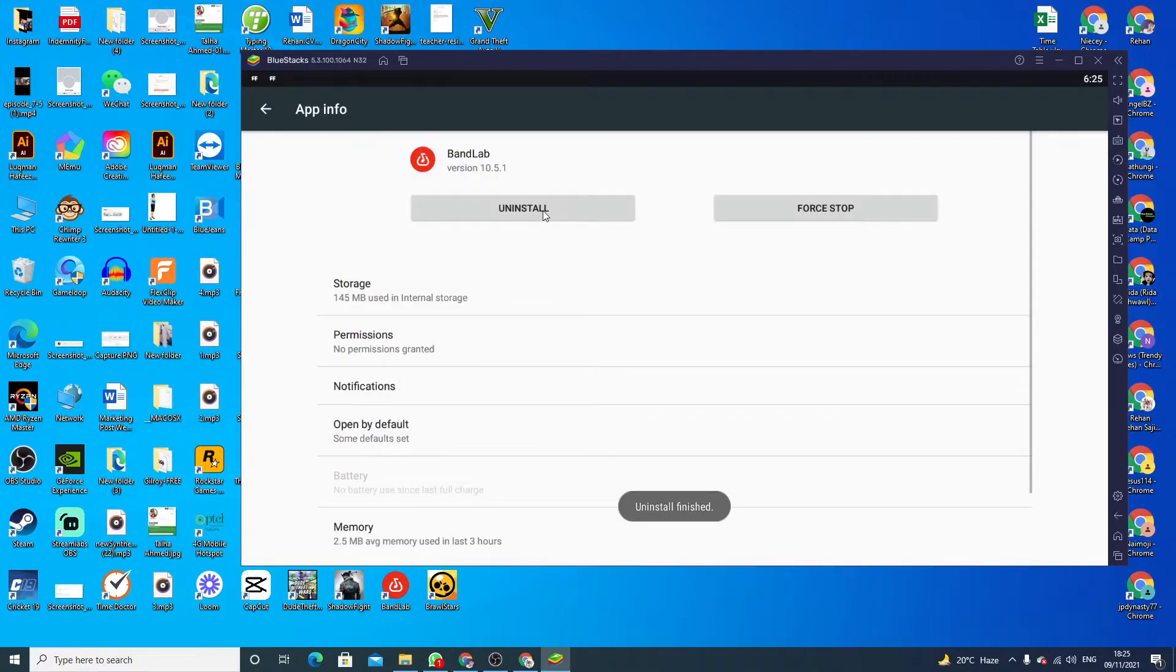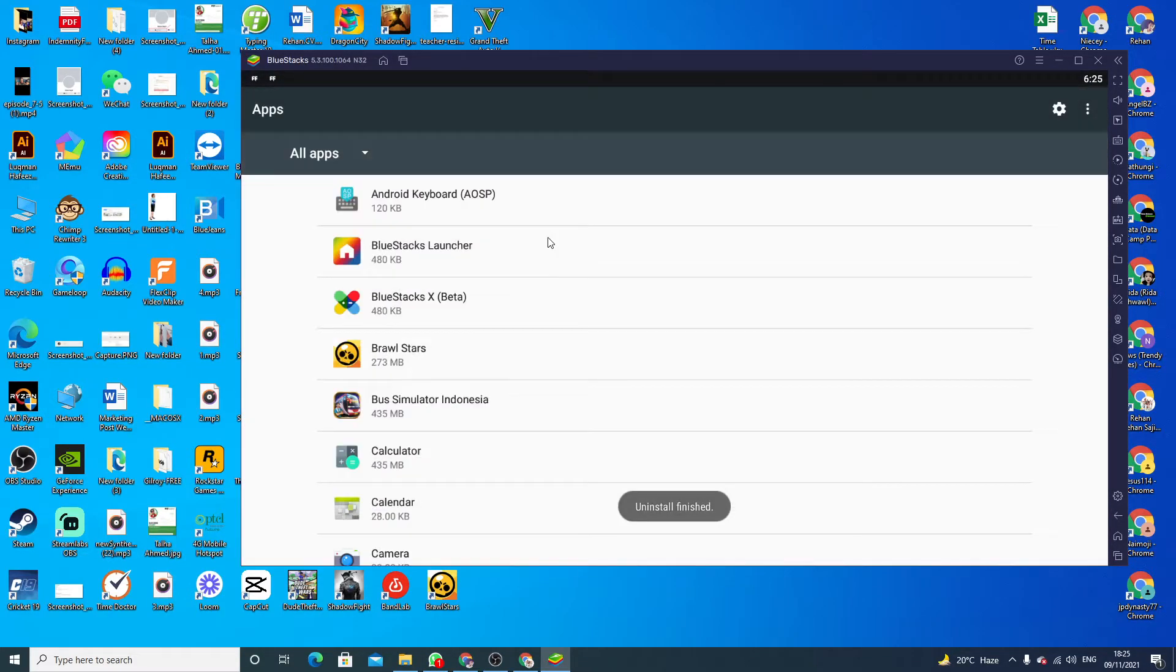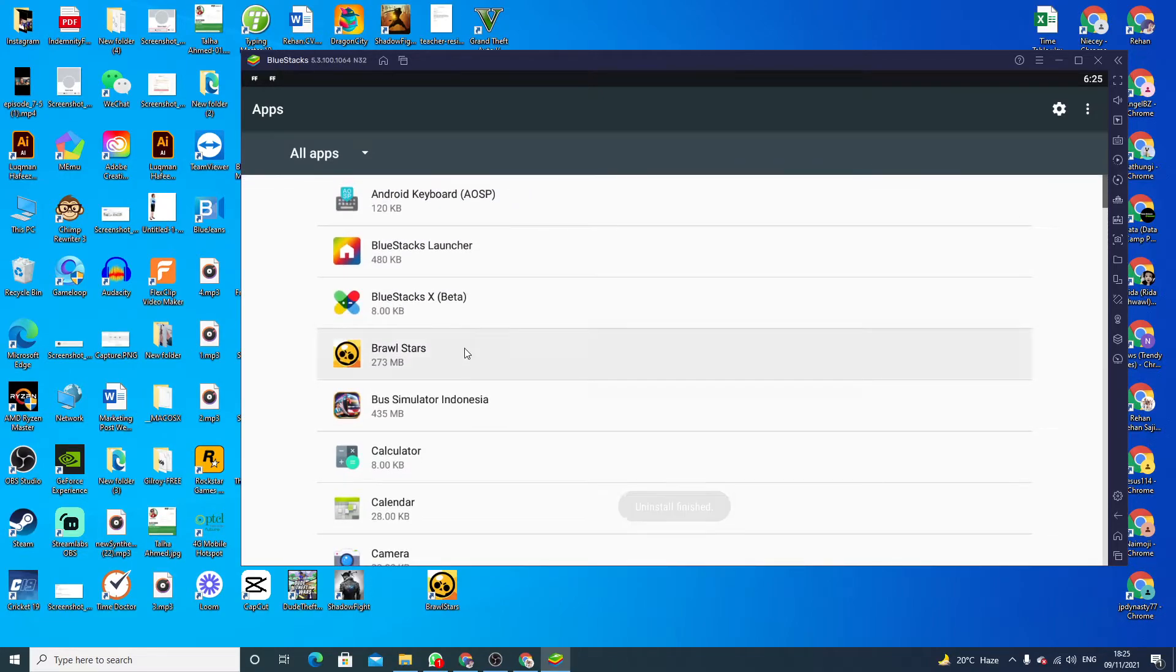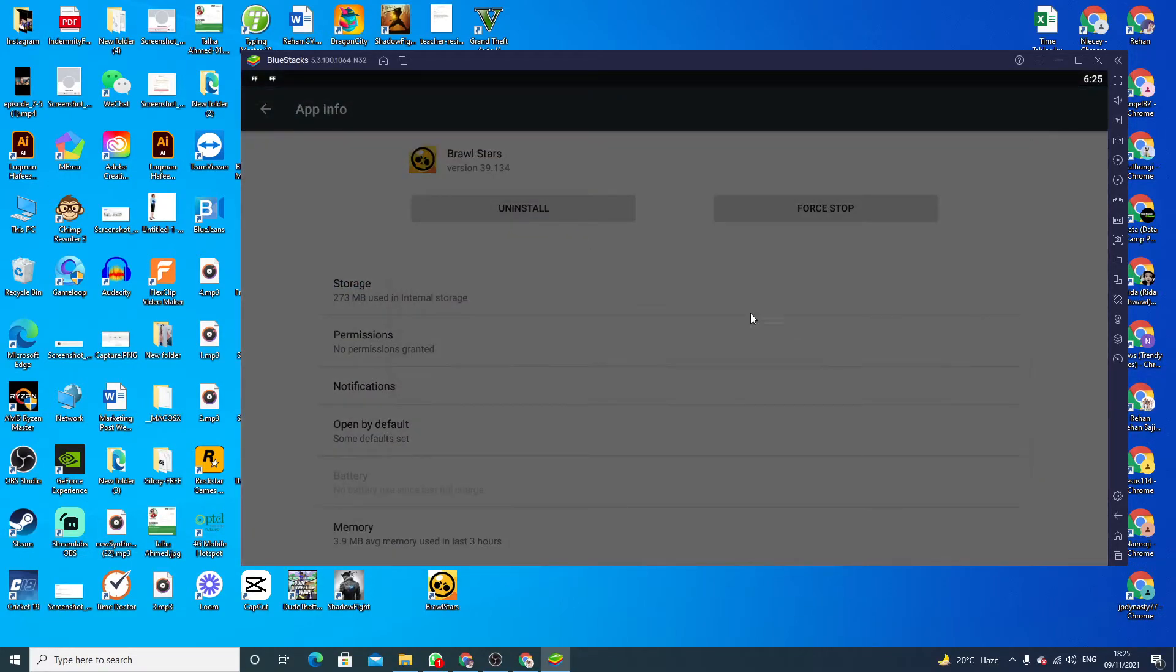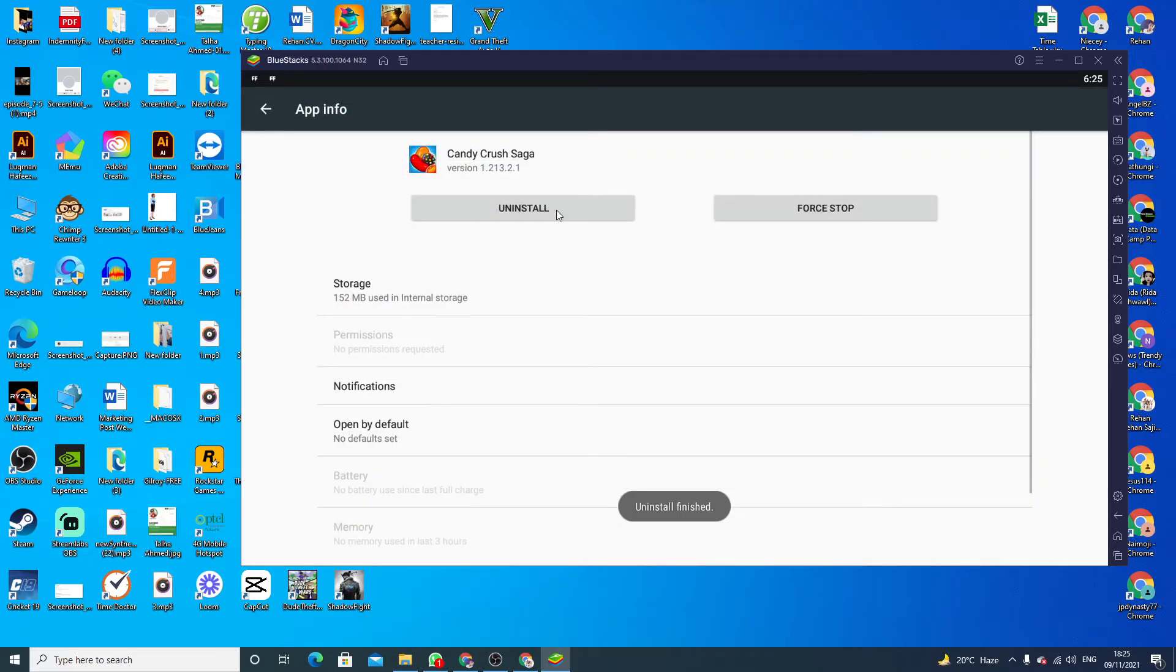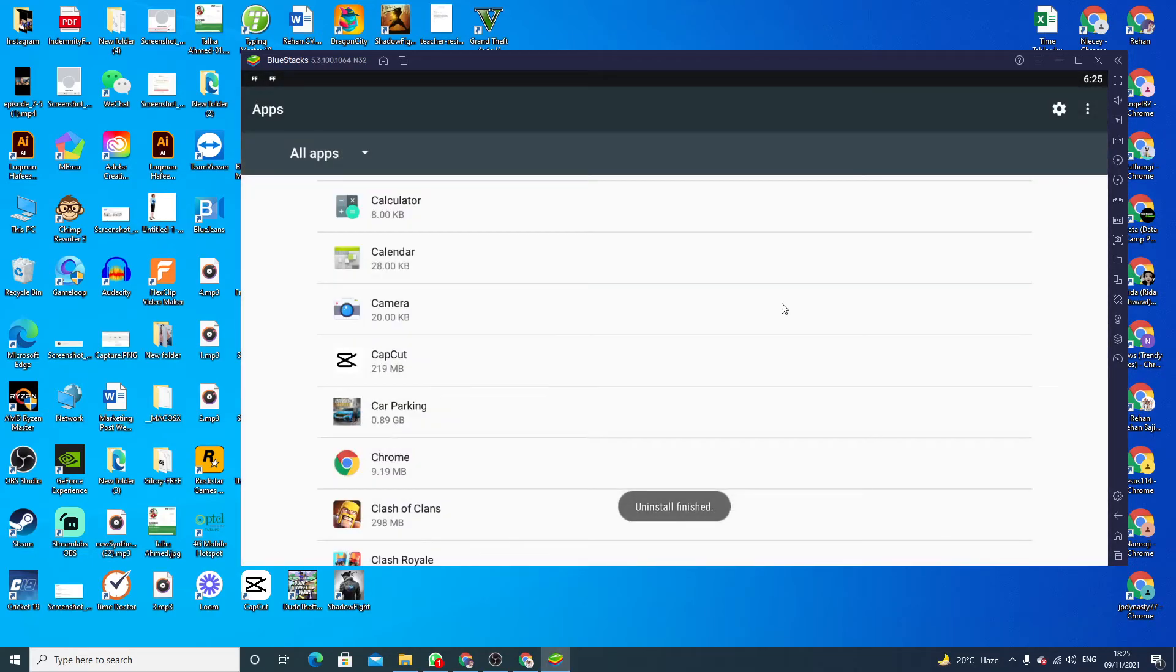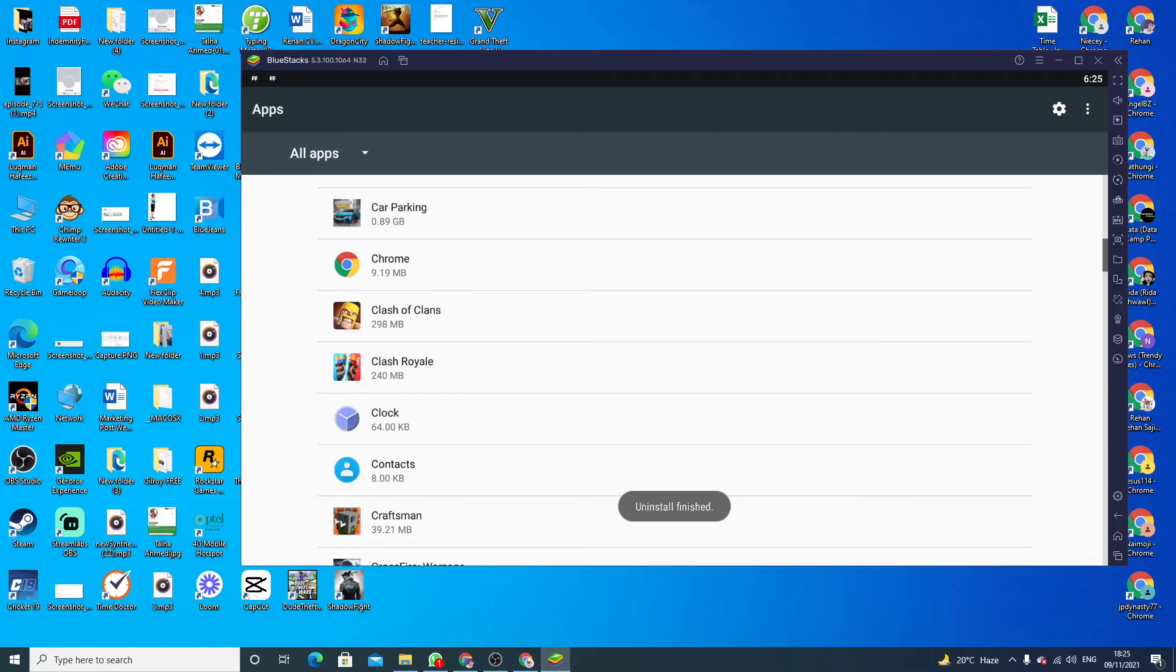So hope you like this little tutorial on how to delete or uninstall games and applications from BlueStacks 5. If you have any questions related to this, you can ask me in the comment section. Bye bye.